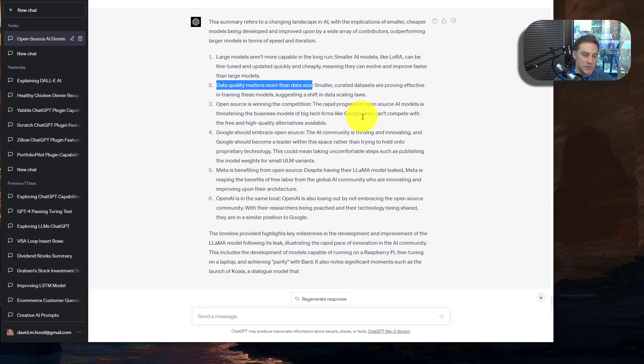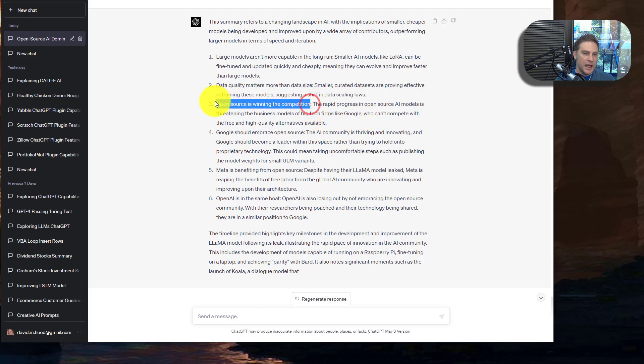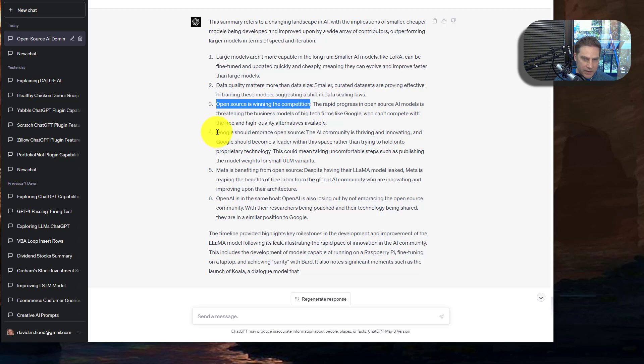And the ability for you to train something that goes really well, very inexpensively, is very high. I expect to see a lot of this. Open source is winning the competition. I'm not sure that's true. And I'll circle back around to that.